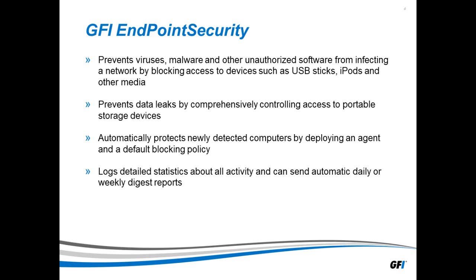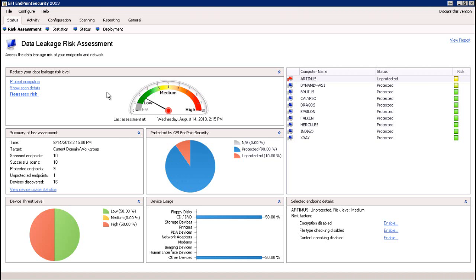So let's go ahead and take a look at our interface. Our first view is the risk assessment view. Under this area, it's going to show you various different statuses of different components that you're monitoring — data leakage risk level based on the last risk assessment scan. It'll give you information for the endpoints you're monitoring on the right, broken down by computer name, current status — whether it's protected or underprotected — and the risk level based on a color scheme: green for good, then orange, yellow, and red, similar to the gauge view shown here.